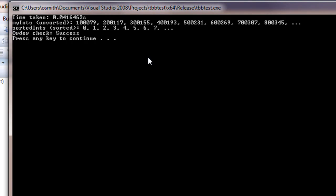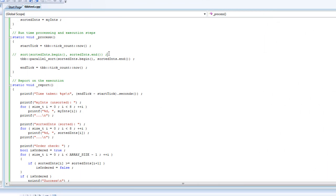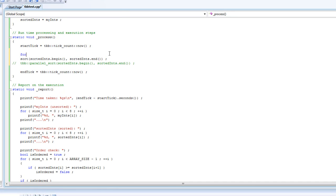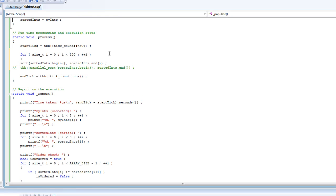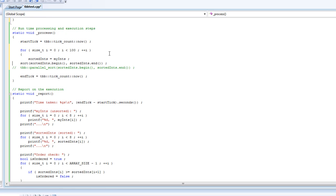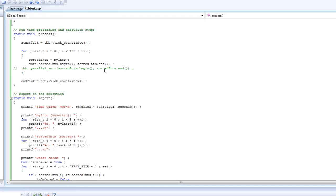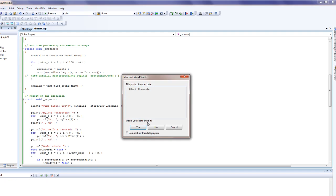A lot of that was probably just the time it took setting up the sort call, so we're going to take this a step further and use a loop to increase the number of iterations — 100 iterations. I'm also going to move the copying of unsorted_ints into the loop, otherwise we'll be wasting time.